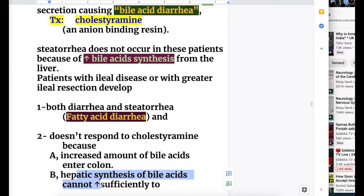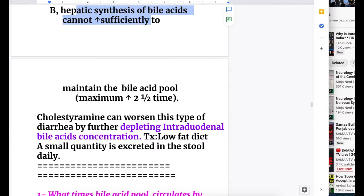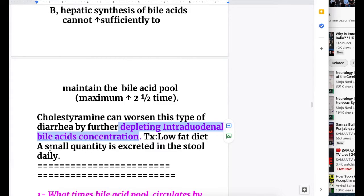Hepatic synthesis of bile acids can increase sufficiently to maintain the bile acid pool - the maximum increase from the liver is two and a half times normal. Cholestyramine can worsen this type of diarrhea by further depleting intraduodenal bile acid concentration. Therefore, the treatment for this type of defect is a low-fat diet.